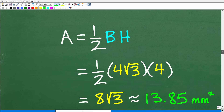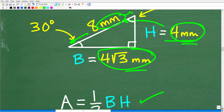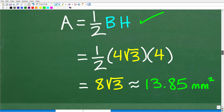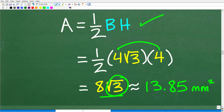Let's plug this into our formula. Area equals one half base times height. The base is four square root of three, and the height is four. So: one half times four root three times four. Four times four is 16, and one half of 16 is 8, giving us 8 times the square root of 3. In the calculator, that is approximately 13.85 millimeters squared.